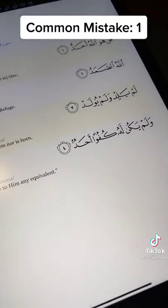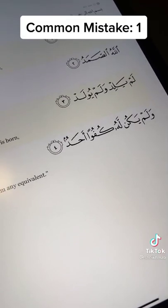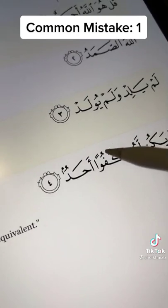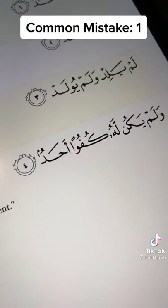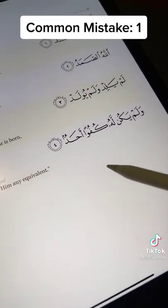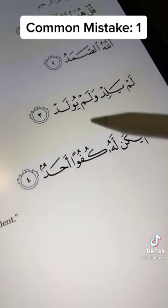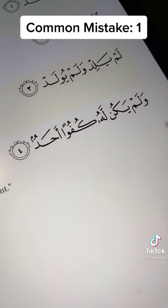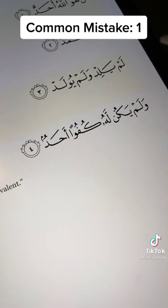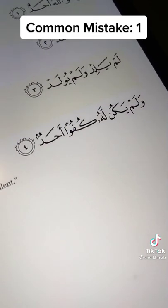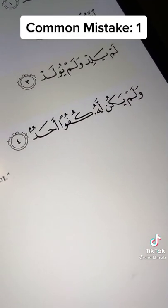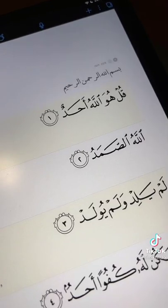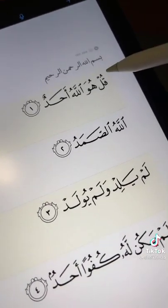Common mistake number one, and this is a pretty big one. A lot of us tend to make this mistake with the word Kufuwan. As you can see, the letter Fa has got a Dhamma — the sign for Dhamma looks like this. We tend to replace this Dhamma with a Sukoon and read it the wrong way as Kufwan Ahad, by placing a Sukoon there. Whilst in reality the right recitation is Kufuwan Ahad.